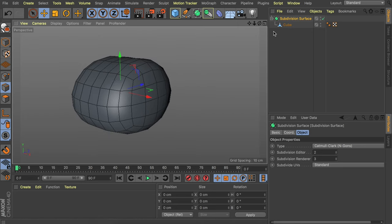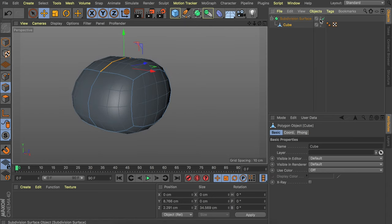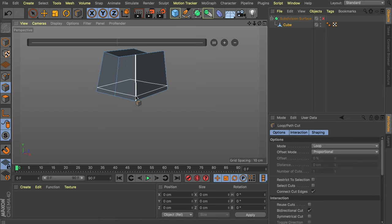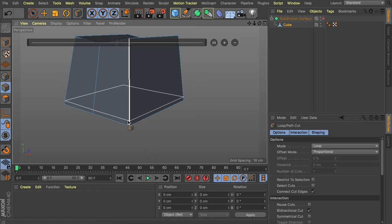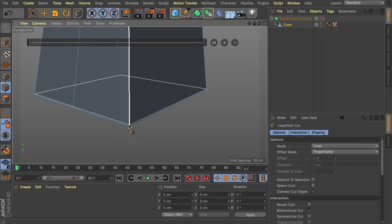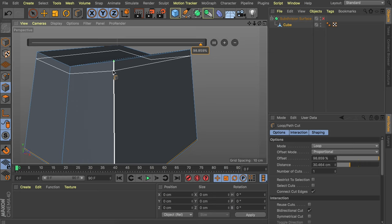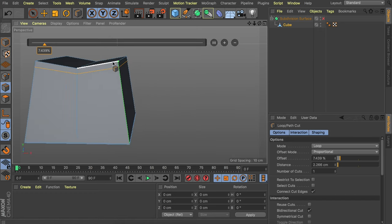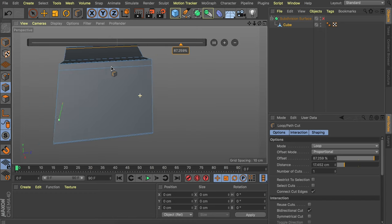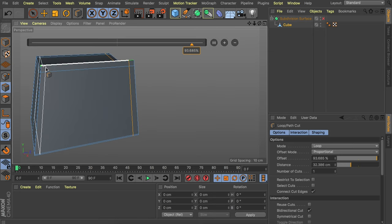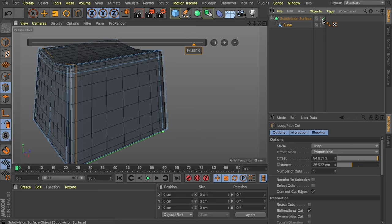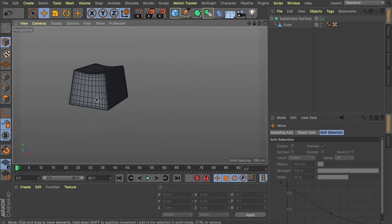This rounds the cube but it's a bit too much rounding. Disable the subdivision surface for a second so we can see what we're doing. Press K and L again to get the loop cut tool and add some cuts close to the edges. At the bottom, keep it very close to the original edge for a sharp line. At the top it doesn't have to be as precise. Also add cuts on the sides so we have square polygons at every corner. Re-enable the subdivision surface — in my opinion this already looks nice.